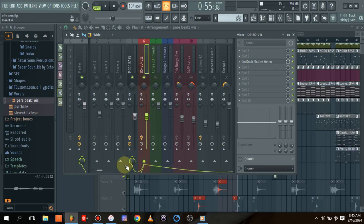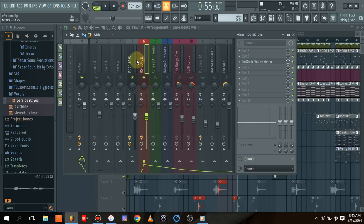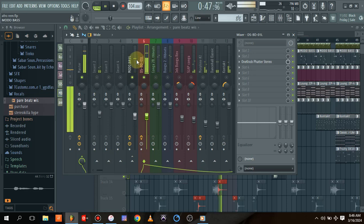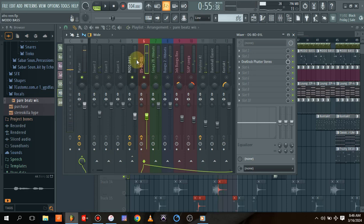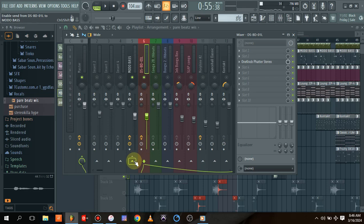What I want to do is make my kick and bass cohabitate and sound good at the same time. So I'll click on the kick and then come here and click on the bass.